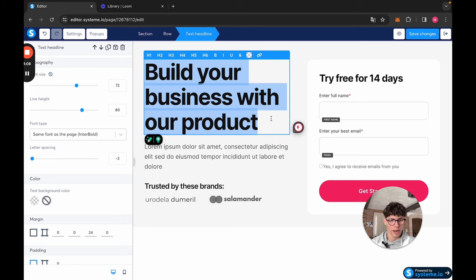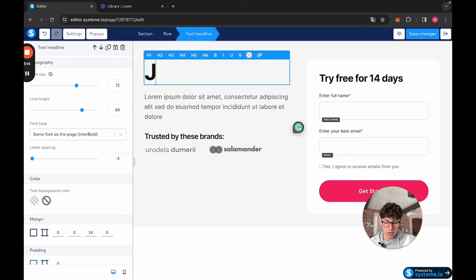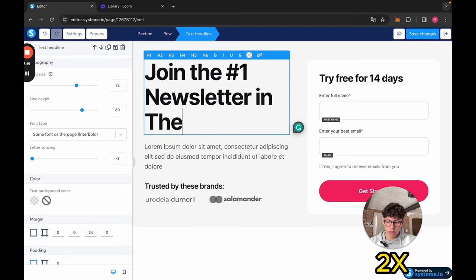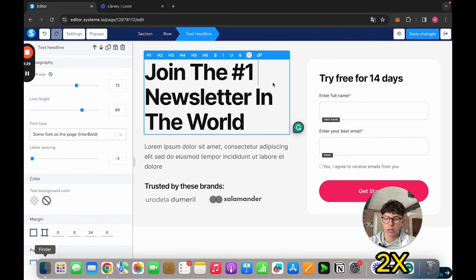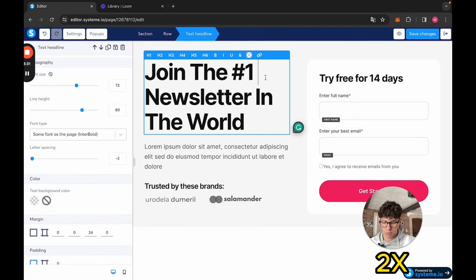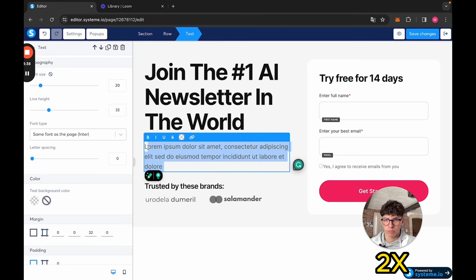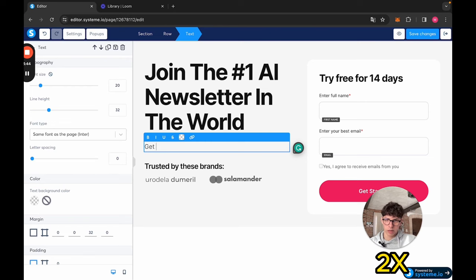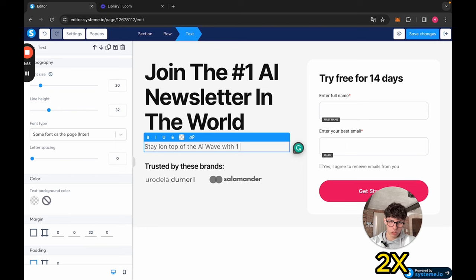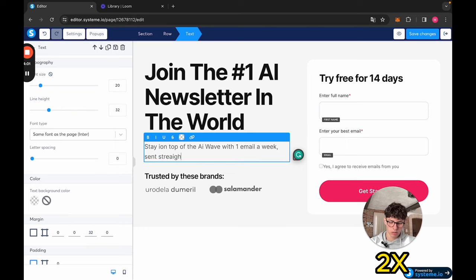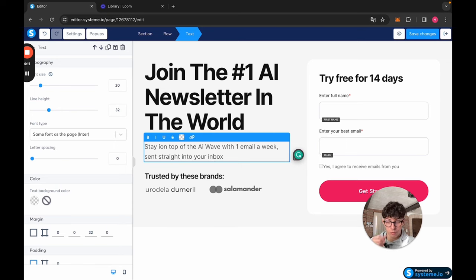Now we want to edit it. Let's say we're doing a newsletter. Here we say join the number one newsletter in the world. Let's say it's an AI newsletter. The number one AI newsletter in the world. Get updates, stay on top of the AI wave with one email a week sent straight into your inbox. This is just shit copy, but it's good enough for our example.